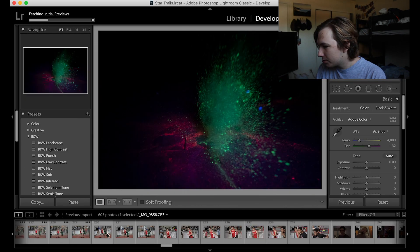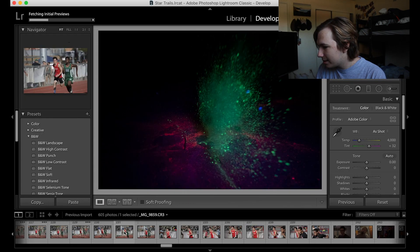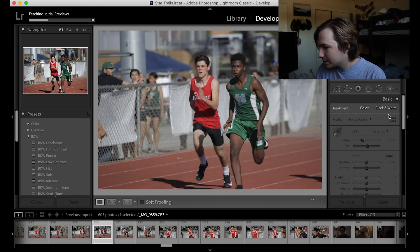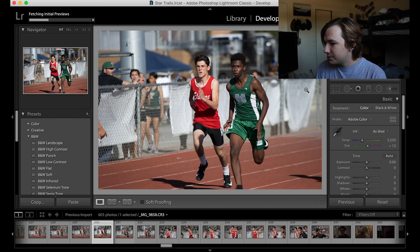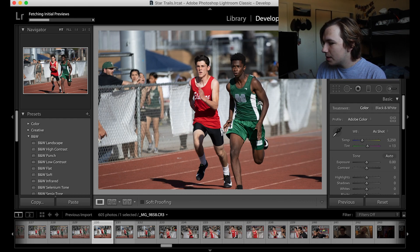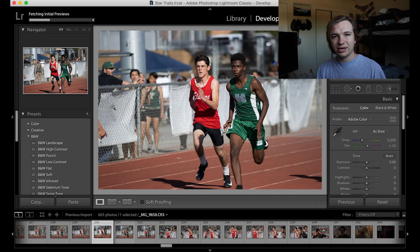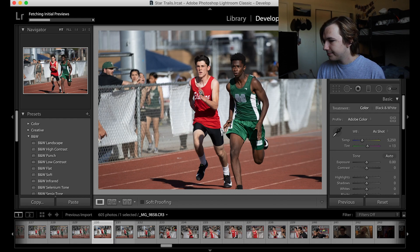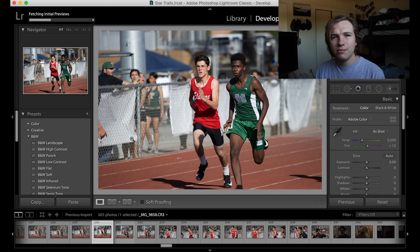I have some sports photos from earlier in that day — I'm going to be running alongside an opposing high school. However, there's a lot here I want to deal with. First off, we have this guy's hand over in the corner of the frame, which I don't like.